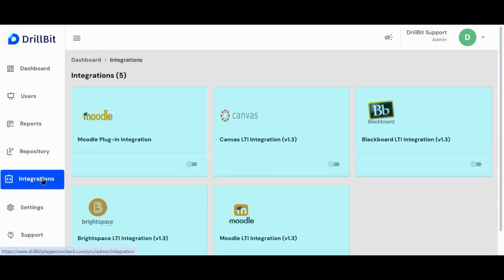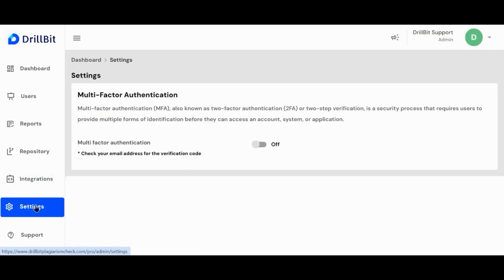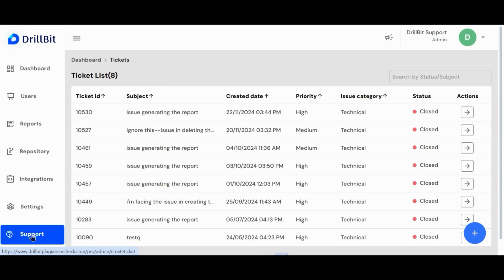Drillbit supports various LMS platforms and LTI integrations. In the settings, you have the option to enable multi-factor authentication to enhance the security of your account. In the support page, you can reach out to the Drillbit support team for any account related issues.